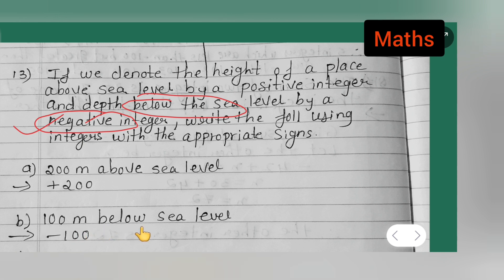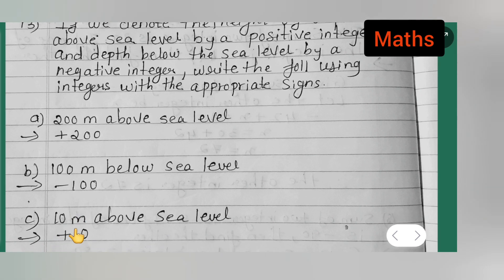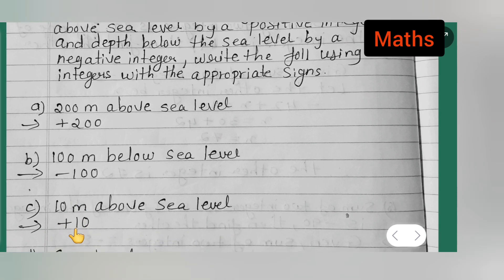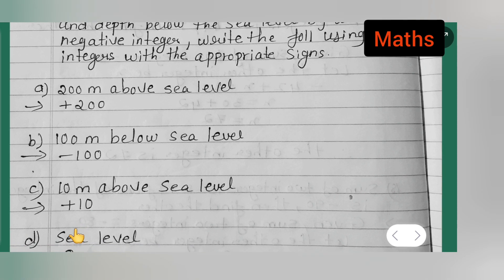Next, 10 meters above sea level — above means positive, so the answer is +10. You can write down +10.